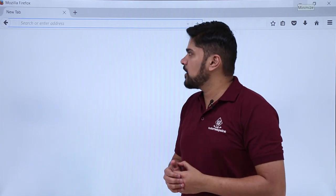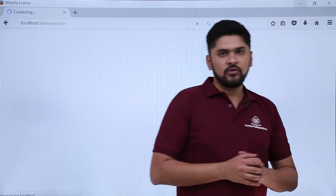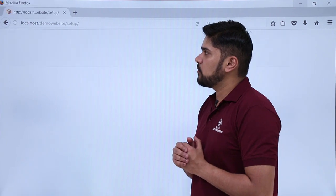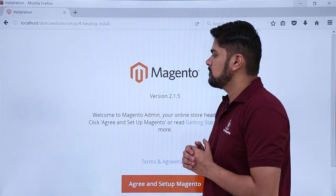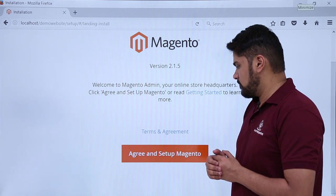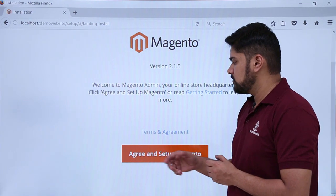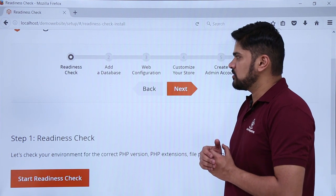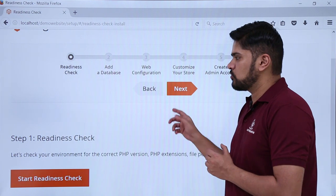Type localhost/demo-website and press enter. The Magento setup has started — here you can see the welcome to Magento admin your online store screen. Click on agree and setup Magento. You can also read the terms and agreement. All the installation steps are visible. The first one is the readiness check. Click on readiness check — it will check your PHP versions, extensions, and other settings.